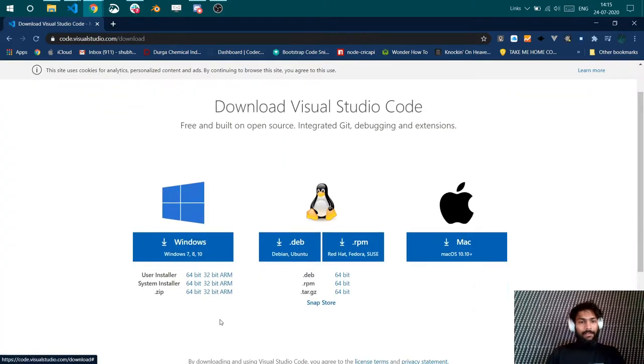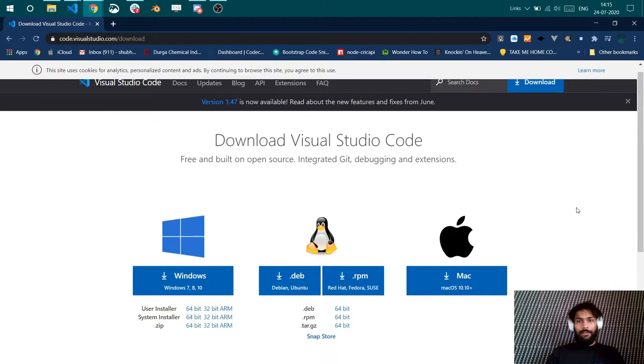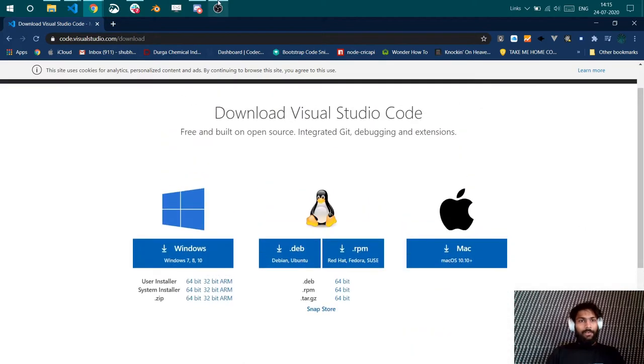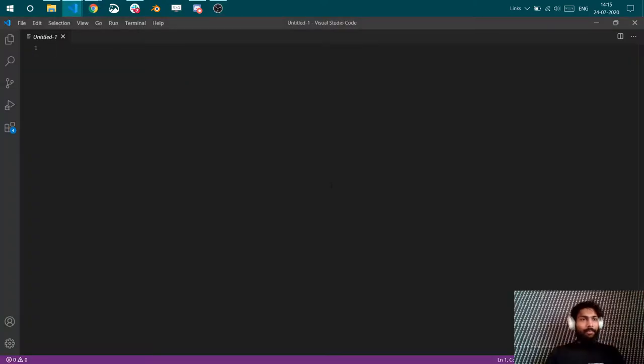It's very clean. It does the job very precisely. So you can go ahead and download for Windows or Linux or Mac, whichever you want. I already have it downloaded. So let's dive right in here.